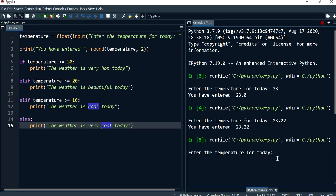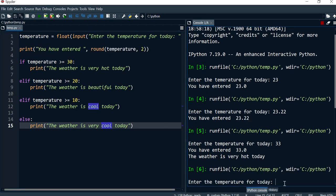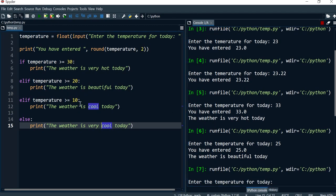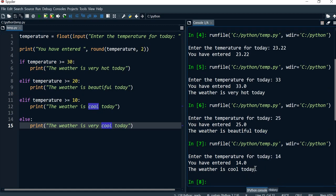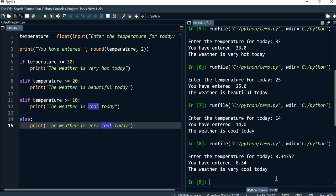Now I'm going to run it. Entering 33 — it says 'The weather is very hot today.' Running again with 25 — 'The weather is beautiful today.' Next I'll try 14 — 'The weather is cool today.' And for the last condition I'll do 8.345 — it rounded that to two decimal places and says 'The weather is very cool today.'